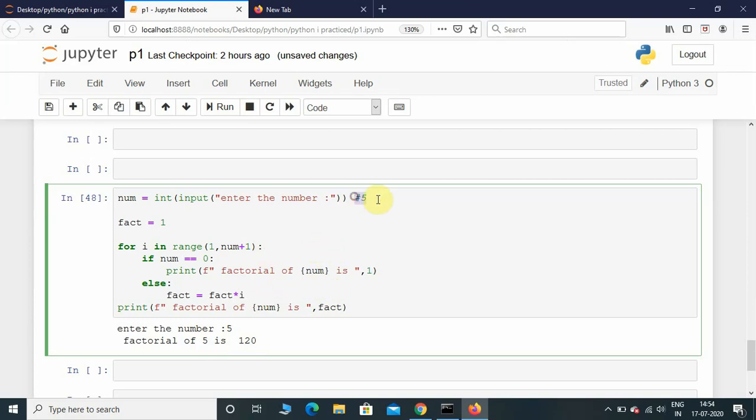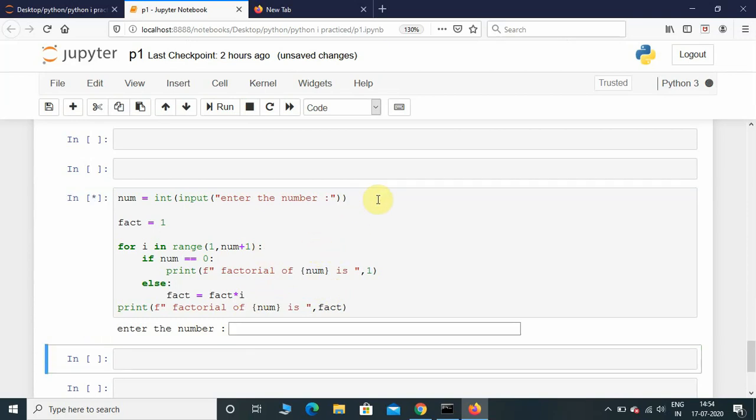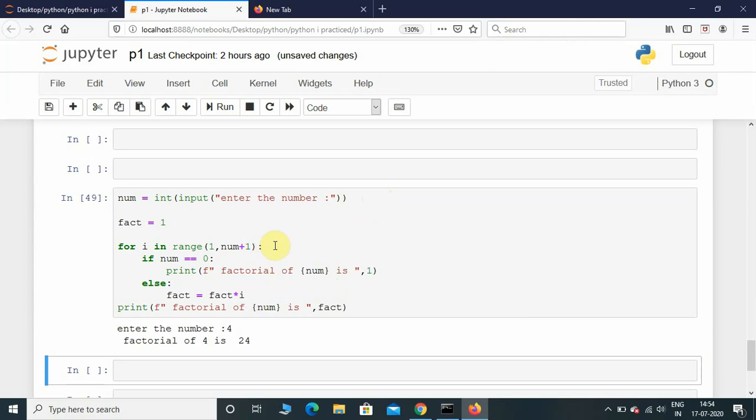Let me try one more value. I'm gonna give factorial as 4. There you go - 4 times 3 is 12, 12 times 2 is 24. So factorial of 4 is 24.